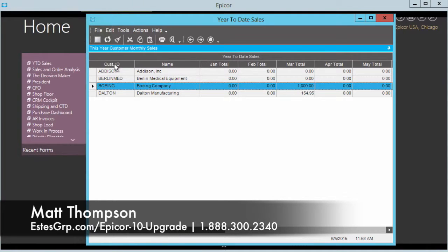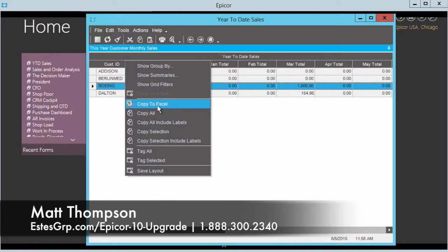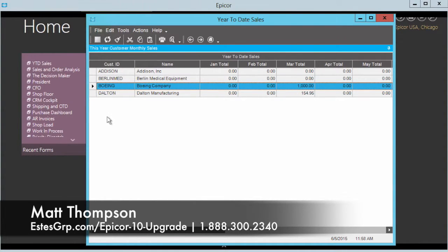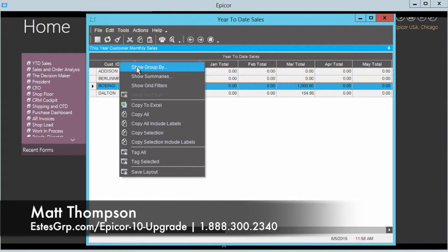I want to show you some things. A lot of folks want to be able to take this out to Microsoft Excel and massage the data. Anywhere you see this grid view, no problem, you can right-click copy to Excel and it's going to dump everything in there for you. But a lot of folks want to be able to see and massage the data a little bit.